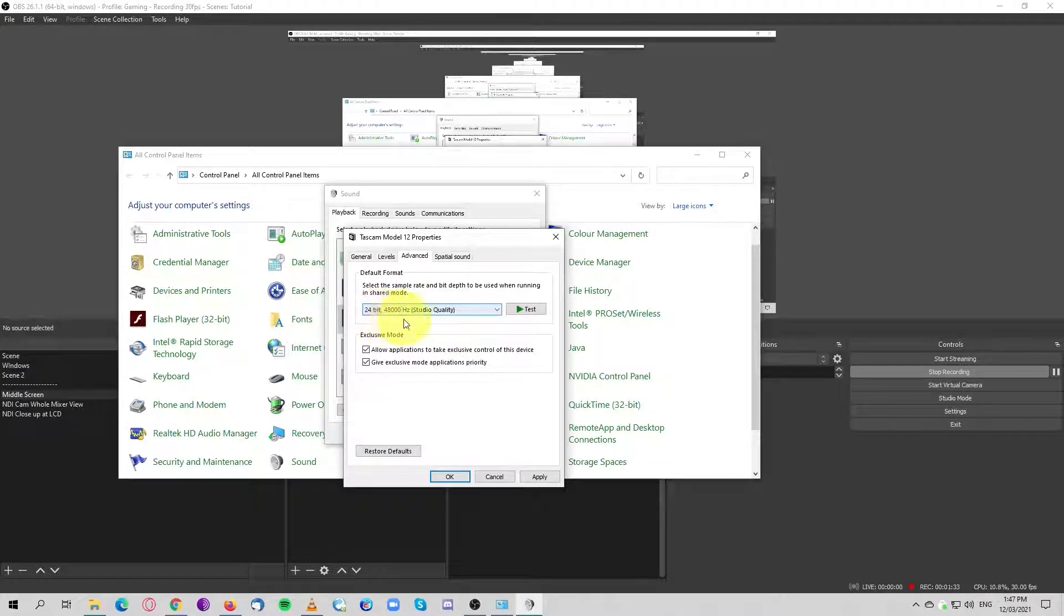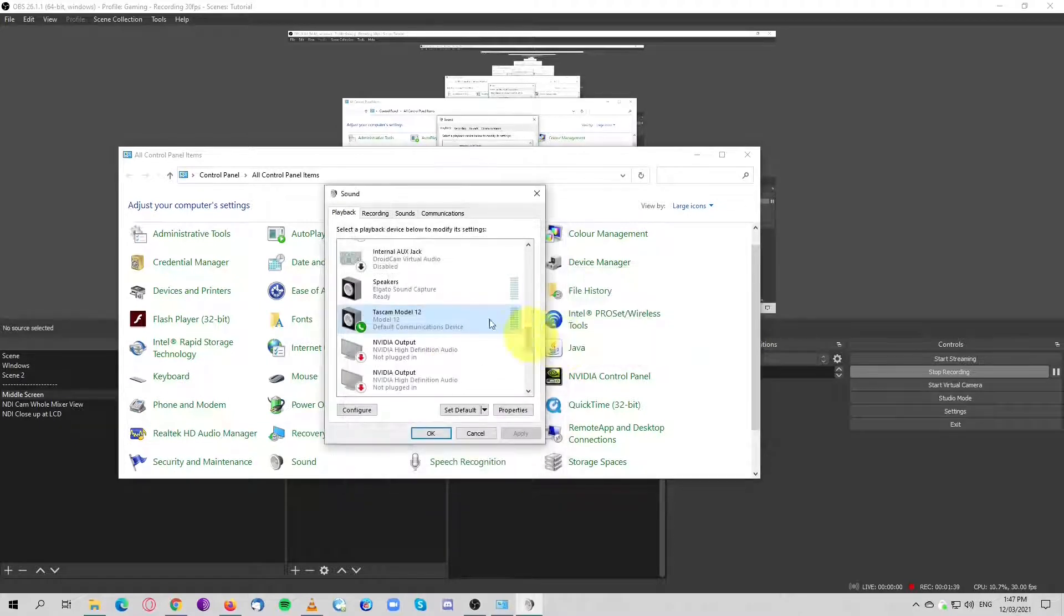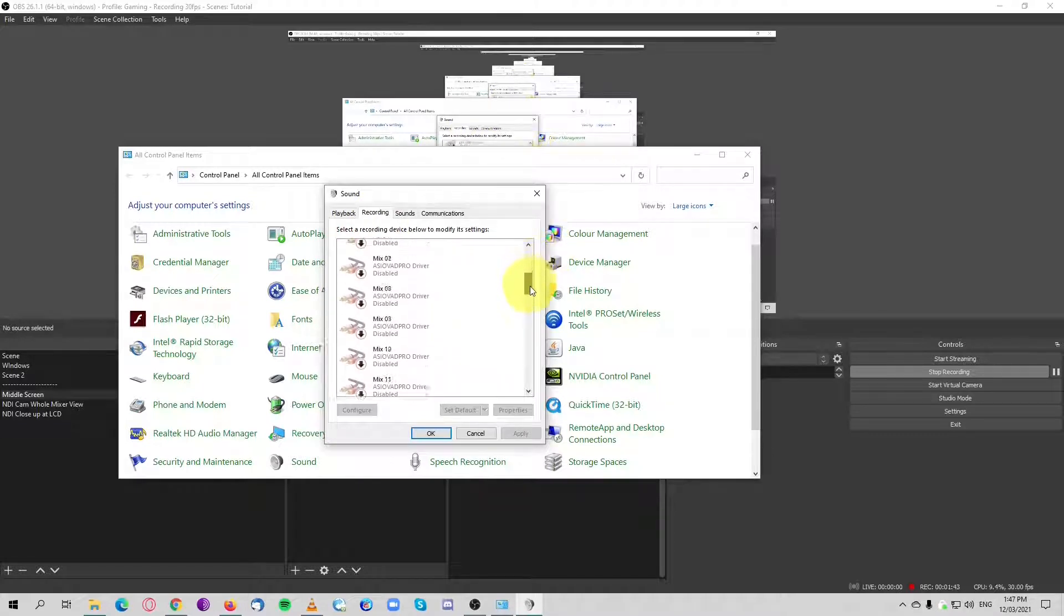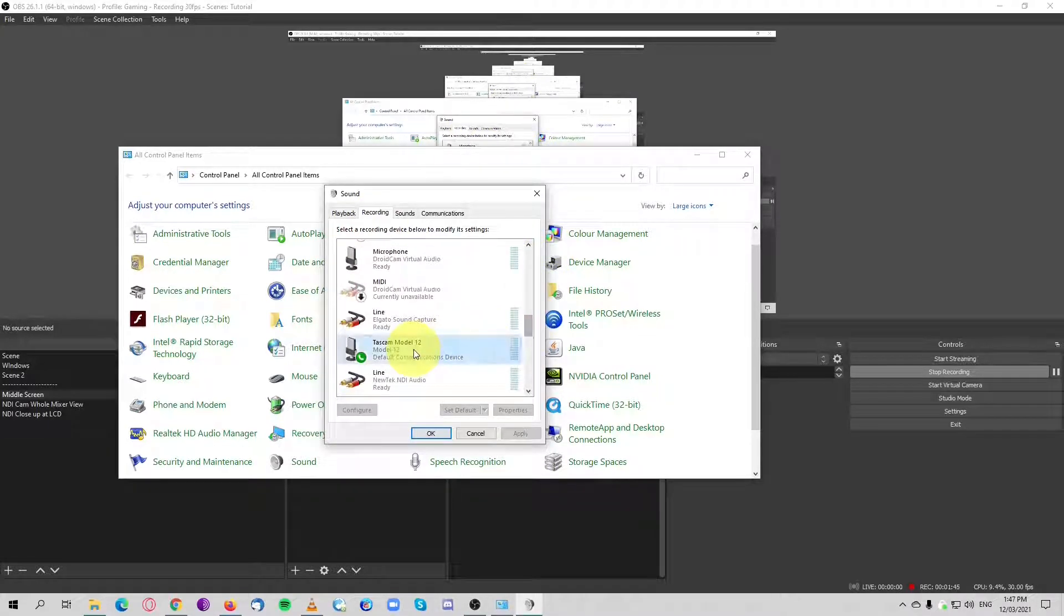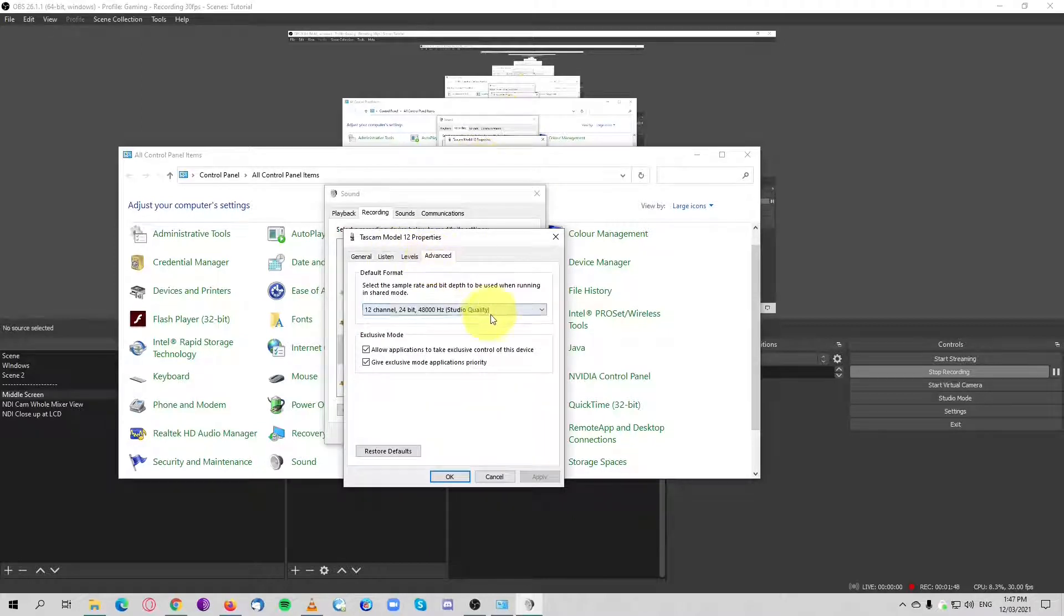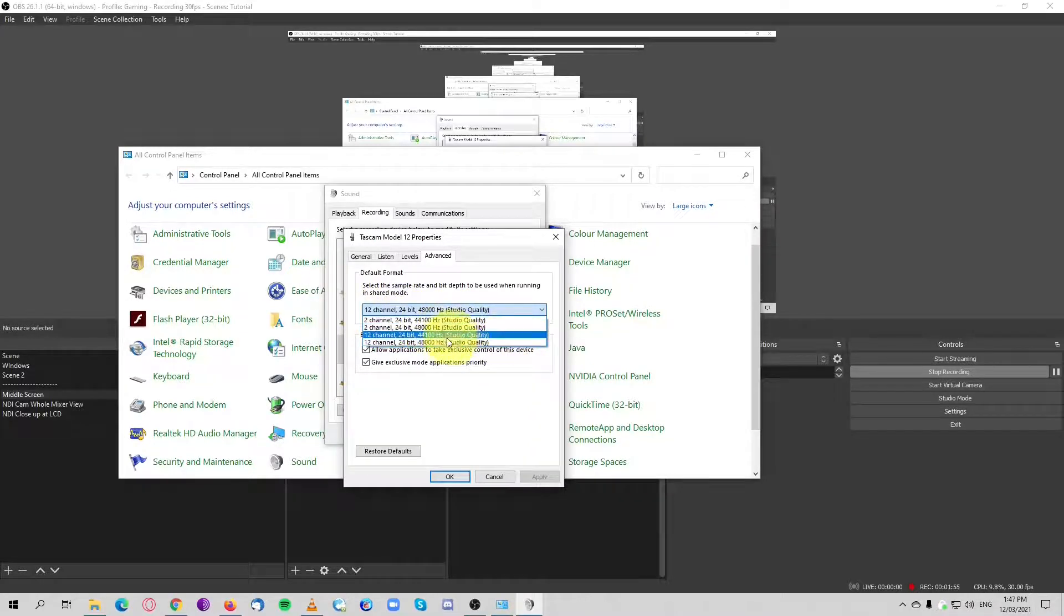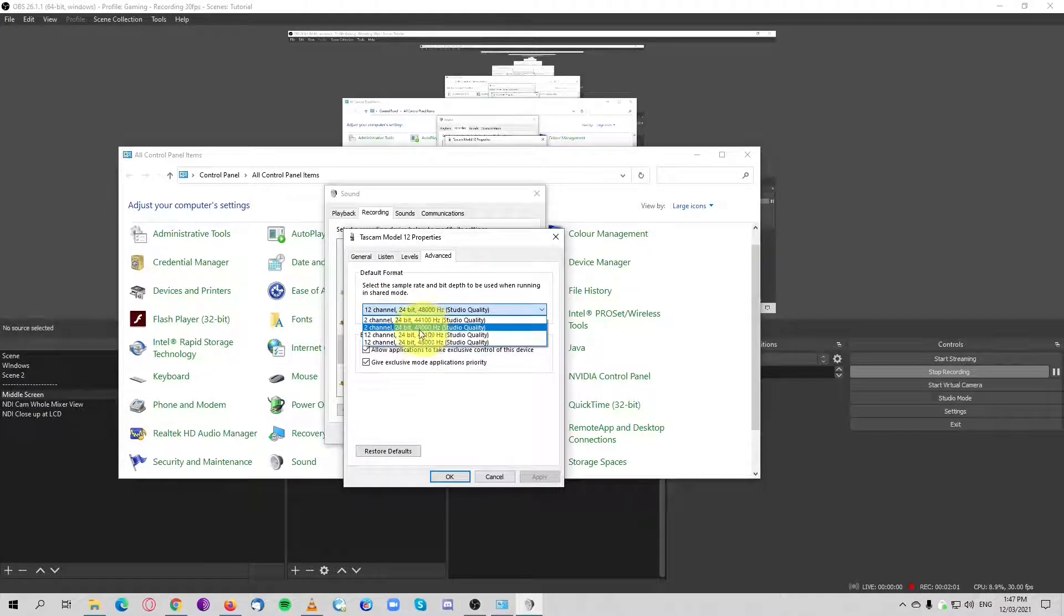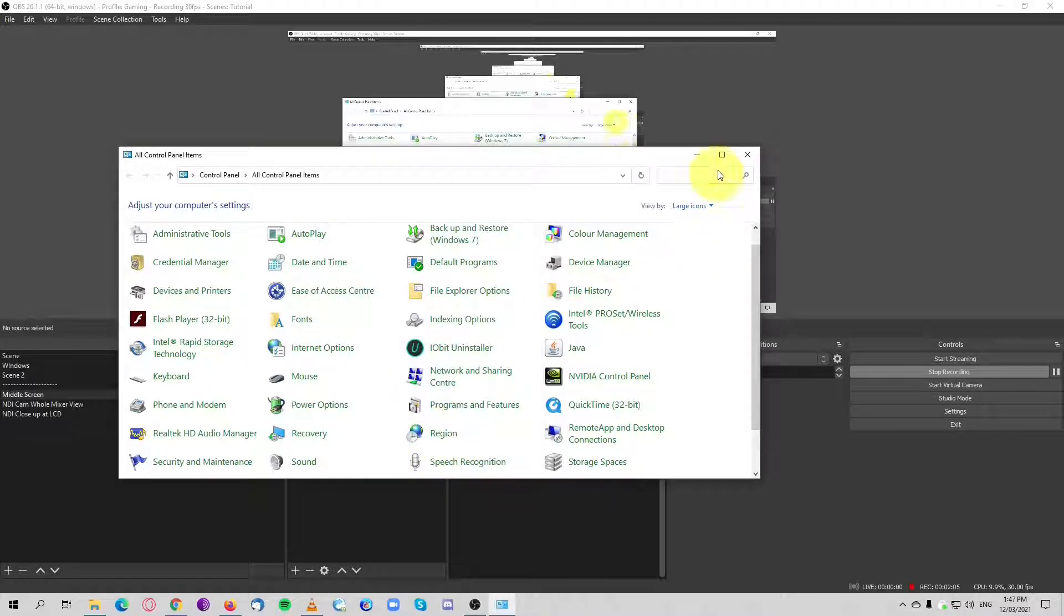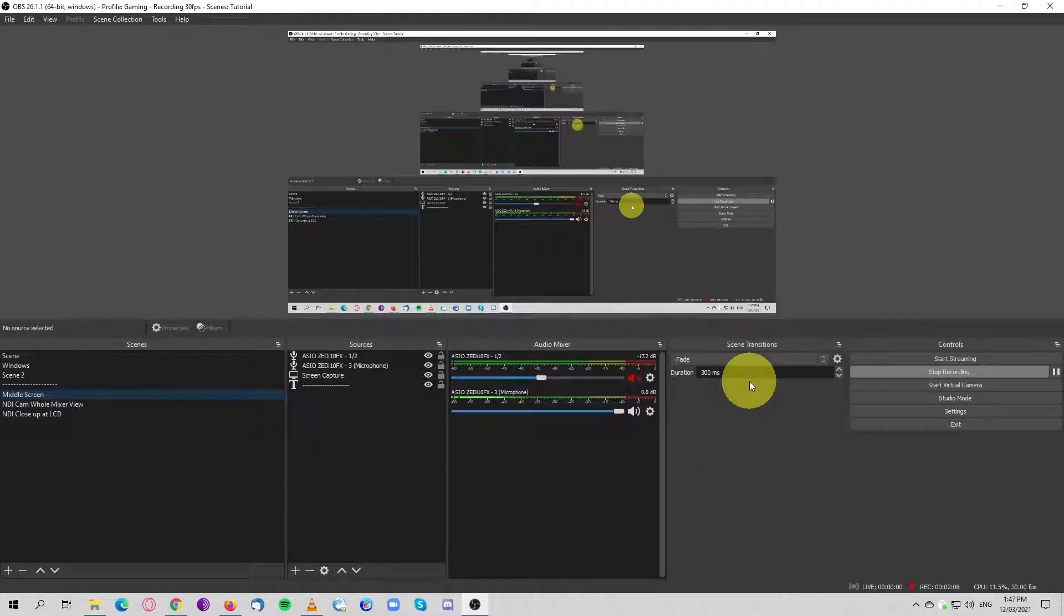Let's make it easy: 24-bit 48 kilohertz, apply, and then do the same to the recording. Find that again in advanced. The default says 12 channel but we don't want this. We want to keep it simple: two channel, 24-bit, 48 kilohertz, and okay.